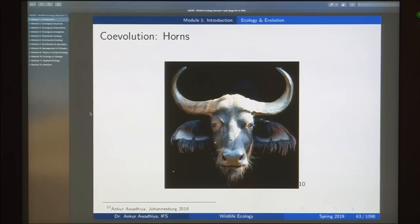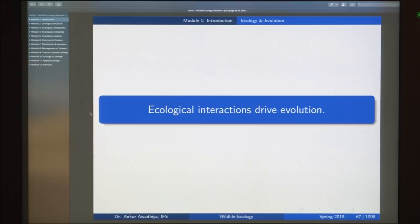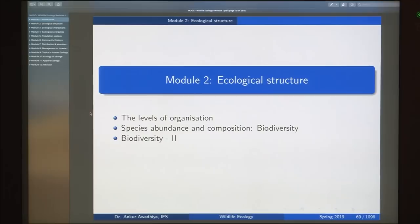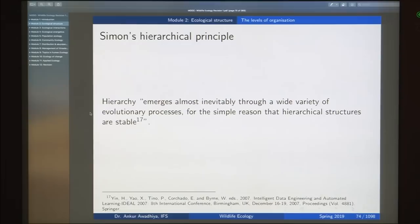Ecological interactions drive evolution. In the second module we looked at ecological structure, levels of organization, and biodiversity. We began with the story of two watchmakers to conclude that more organized structures tend to be preferred. Hierarchy emerges through evolutionary processes because hierarchical structures are stable, and this stability leads to their selection through evolution.